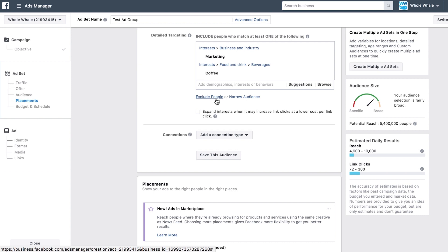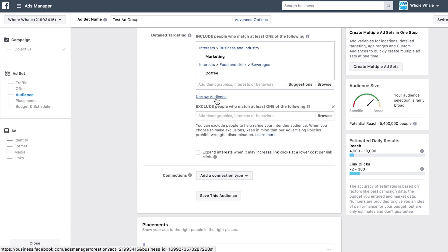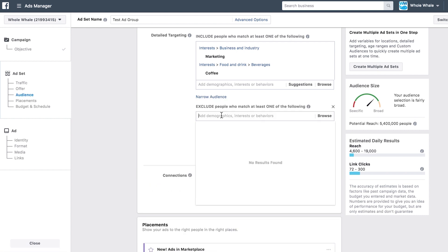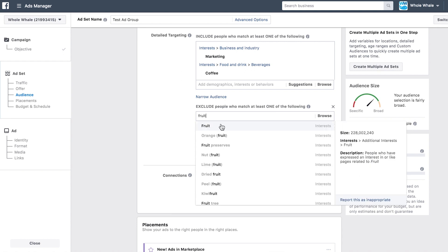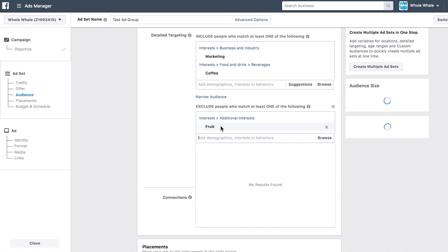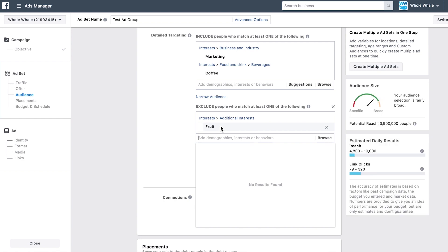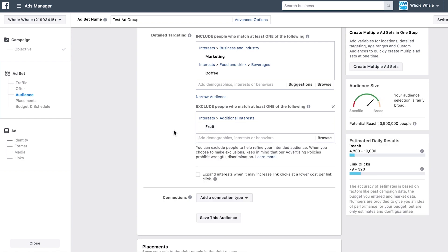To help make sure you're reaching the right people, you can exclude people based on interest. So let's say you want to target people who are interested in marketing or coffee but not fruit — Facebook will exclude all those people that fit your other targeting requirements but are also interested in food.